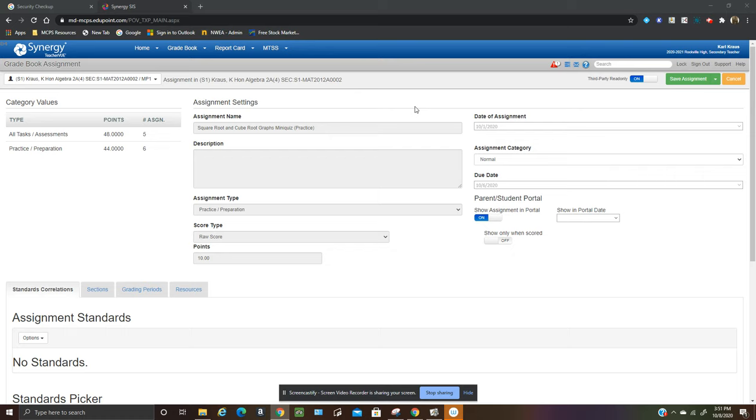It takes you to this screen right here and this button right here is what prevents you from overwriting grades once you sync them from Canvas. So if I want to overwrite them I have to turn this to off.